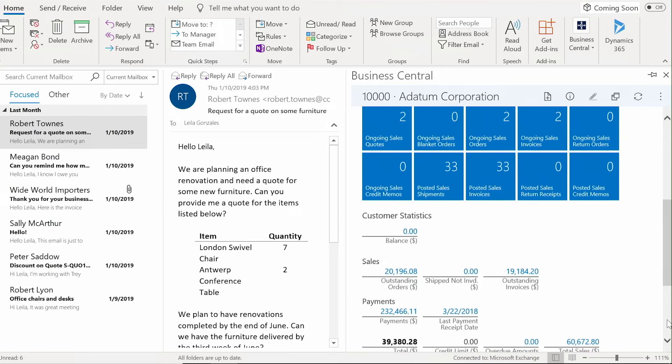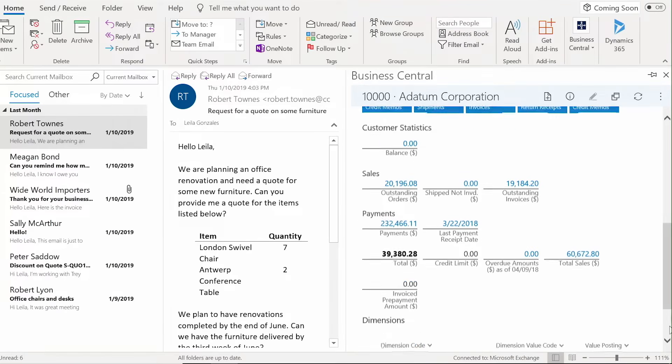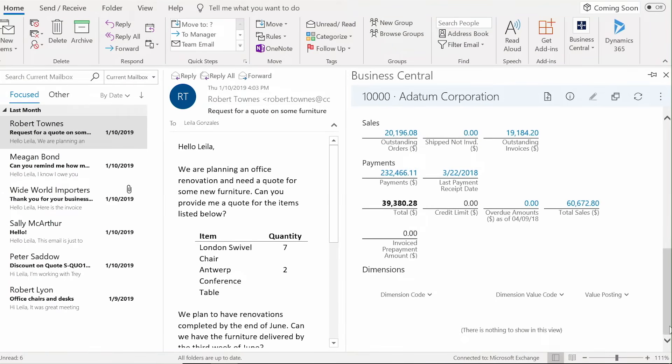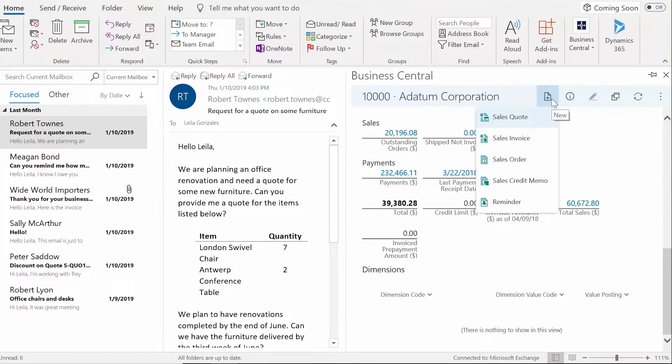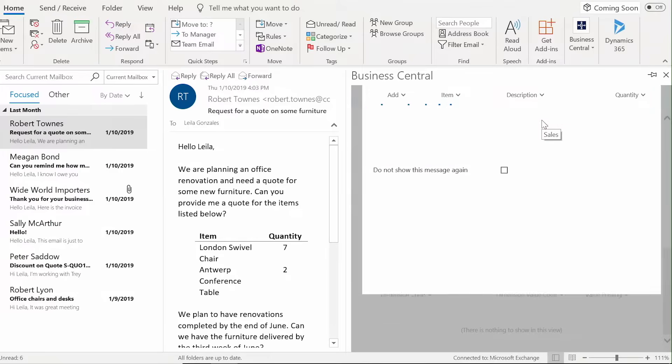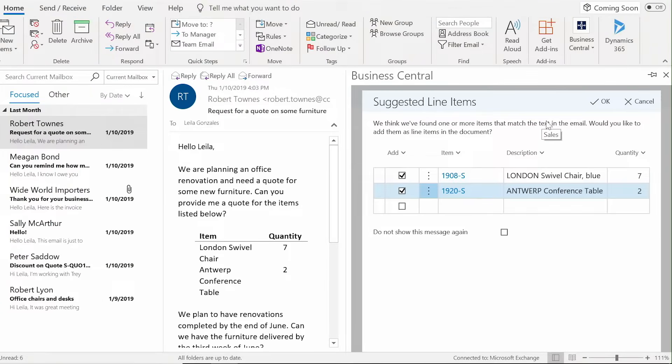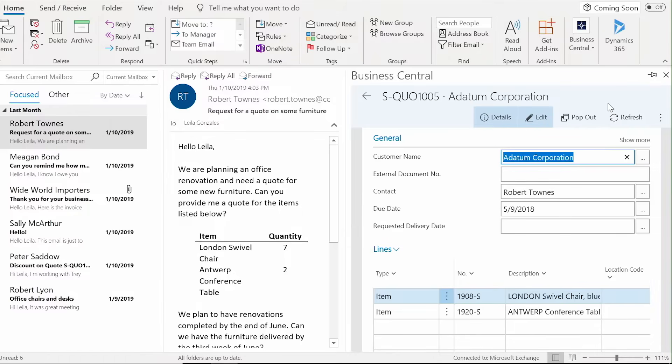Business Central presents a full history of the customer's transactions right within Outlook. You can even create the new quote here for faster response time. AI intelligently suggests line items based on information provided in the customer's email.